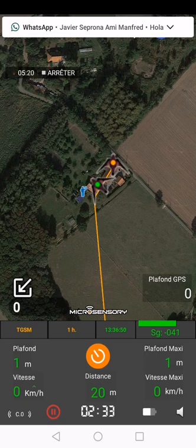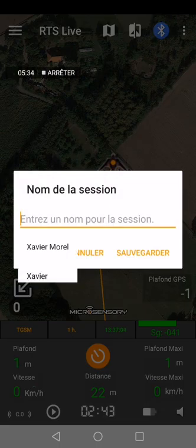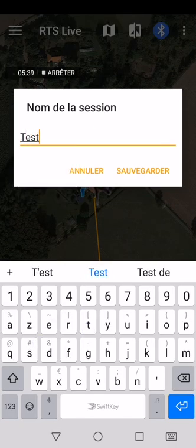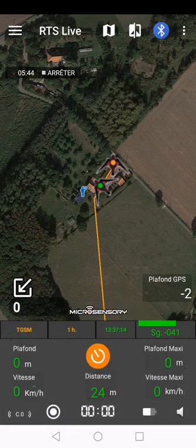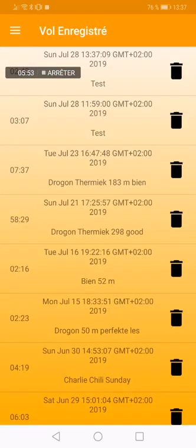It will then reconnect with our transmitter. To store the flight, press the record button again — it will give you the option to save your session. I'll call this one 'test' and save it. To access saved flights, go back to the main menu, top left, and go to 'Recorded Flights'.